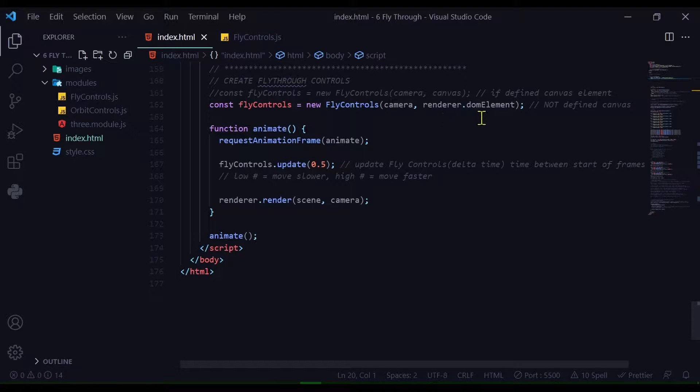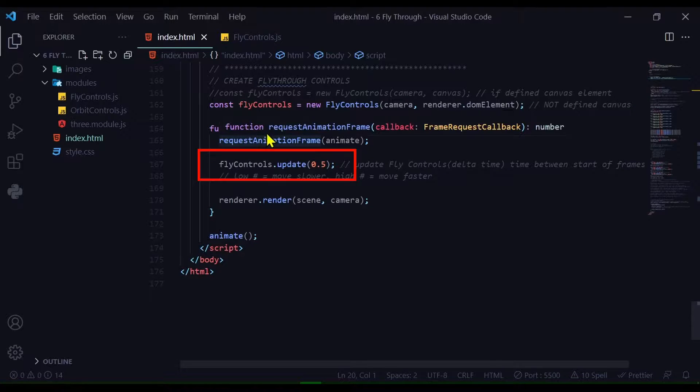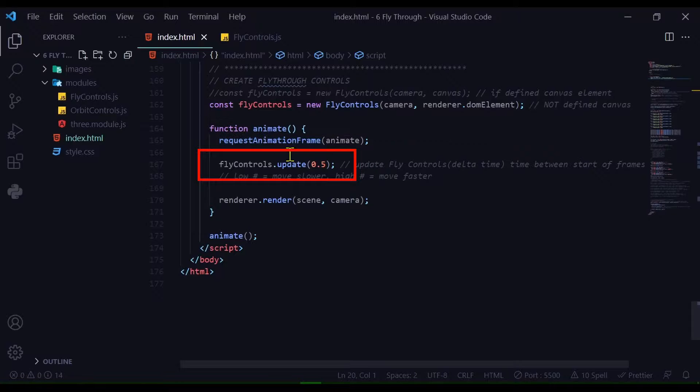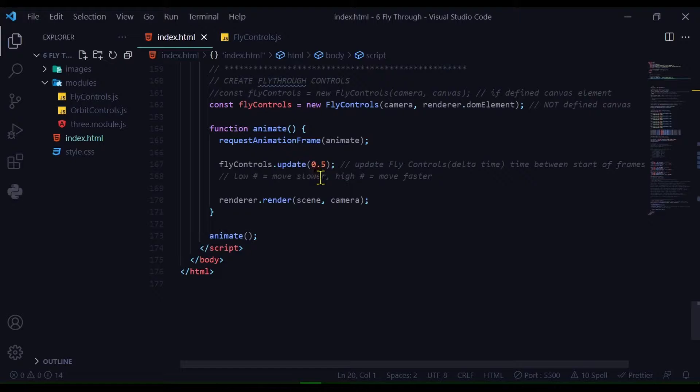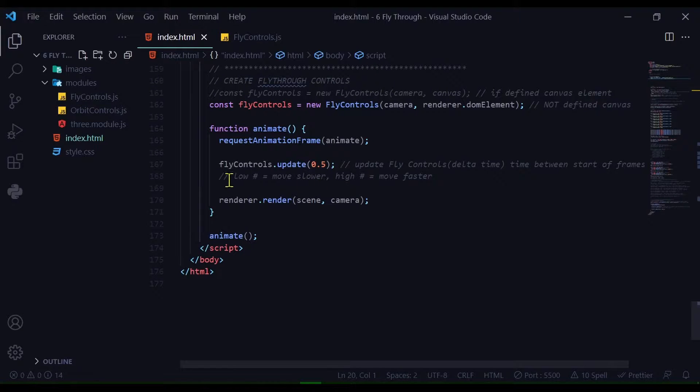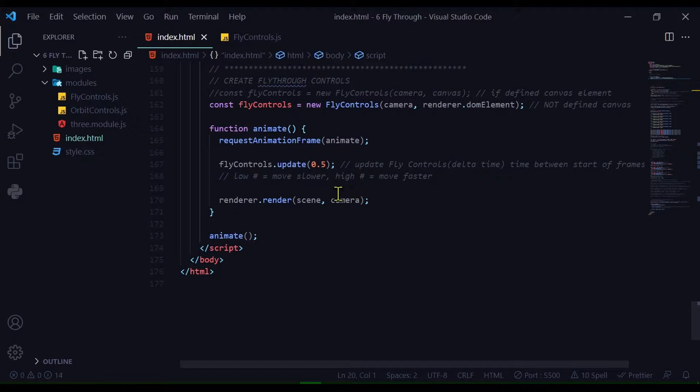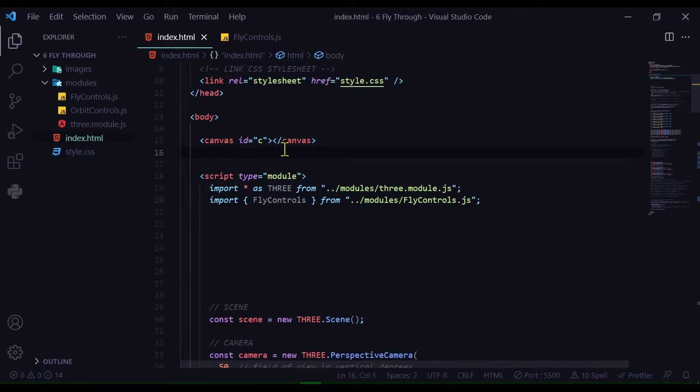In my animate loop, I need to update the controls: flyControls.update, and inside you're putting delta time. Essentially, if you want it to move slower, use a lower number. If you want it to move faster, use a higher number.